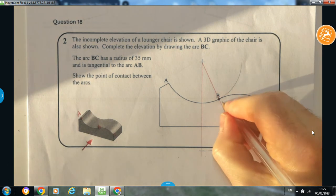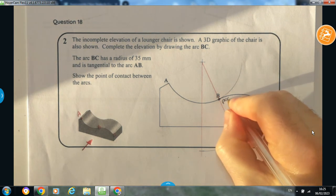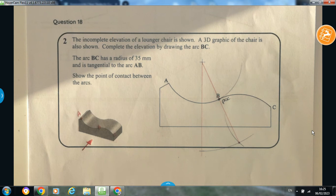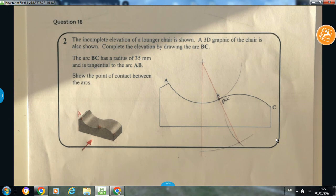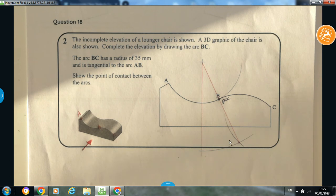Sometimes noted with POC — point of contact. So those were four questions based on the topic of circles and circles in contact, locating their points of contact and tangents. That's that one done there guys — I hope you found that helpful.